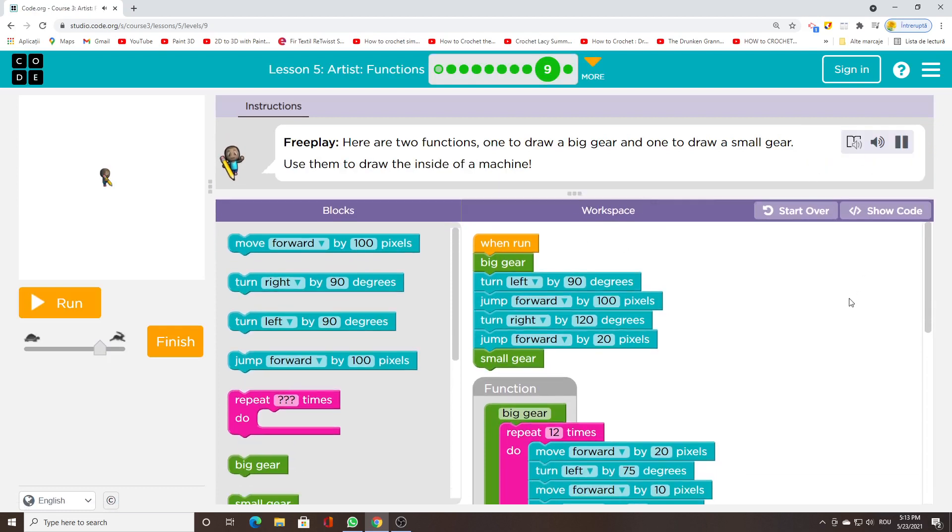Free play, here are two functions, one to draw a big gear and one to draw a small gear. Use them to draw the inside of a machine.